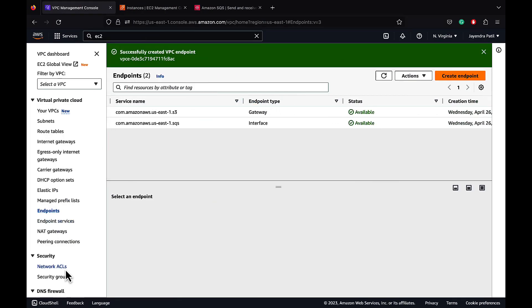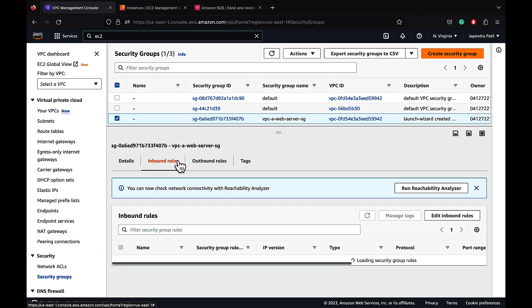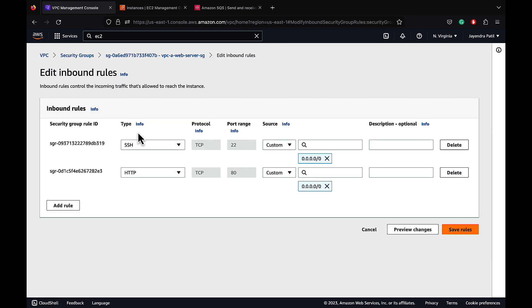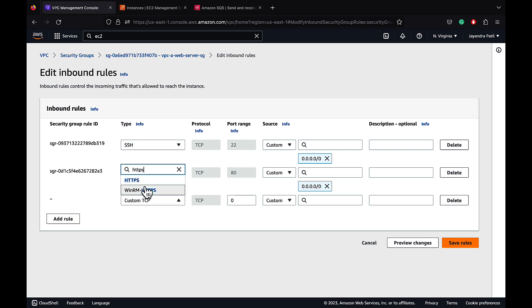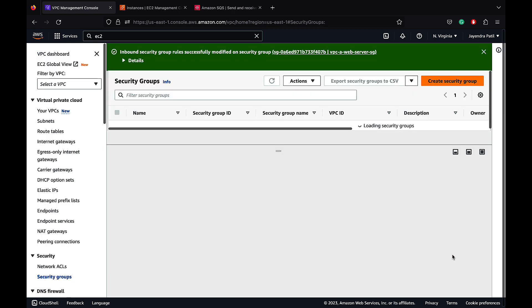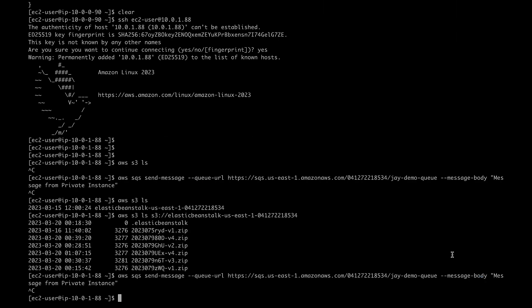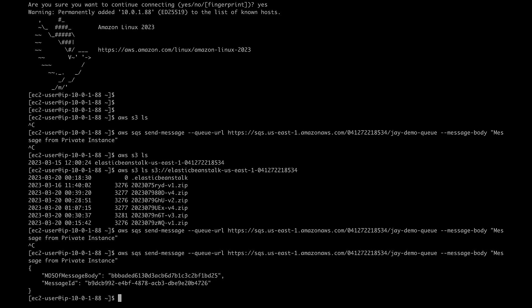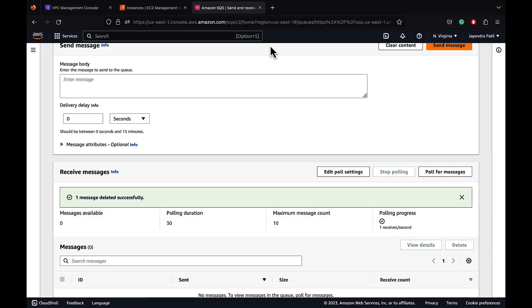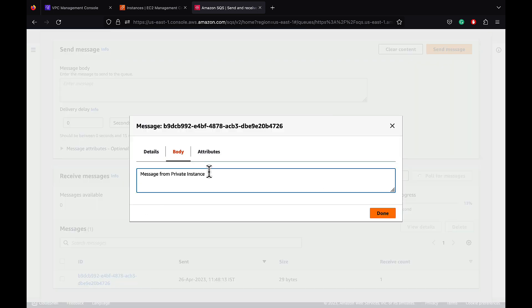Let's go back to the VPC console, security groups. Let's modify the VPC web server security group to add an inbound rule. Let's edit the inbound rules and add a rule for HTTPS. Let's add the source as anywhere for now. Save the rules. Now that the security group has been updated, let's go back to the terminal and check the SQS connectivity. Yes, now we are able to successfully push the message to the SQS demo queue from the private instance via the VPC interface endpoint. Let's go back to the SQS console and poll for messages. We have a new message, and the message body contains 'message from private instance'.